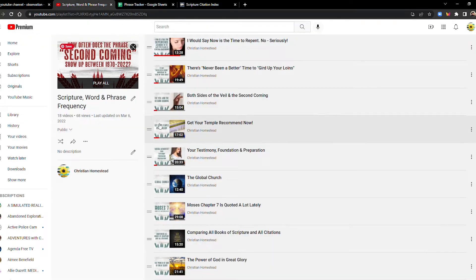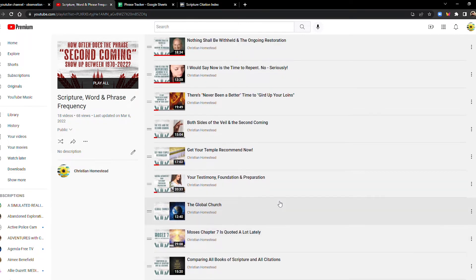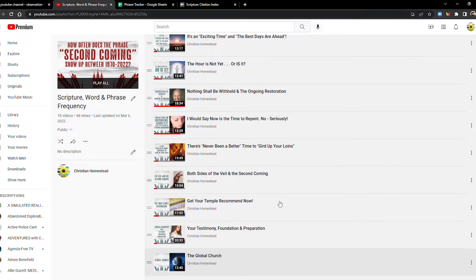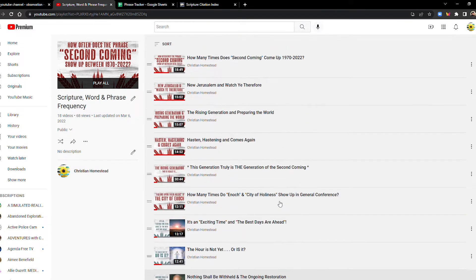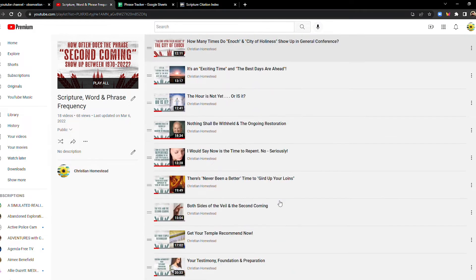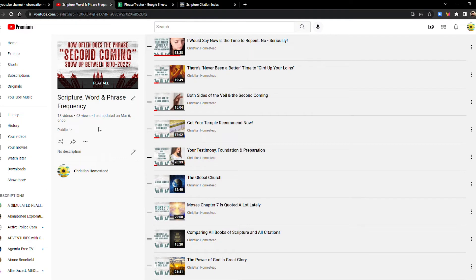Make sure to check this out if you haven't already, if you're interested in this series of videos that I'm doing. I have a playlist just for these videos, where we're looking at the frequency of these words and terms as they come up in general conference. The name of the playlist is called Scripture Word and Phrase Frequency.